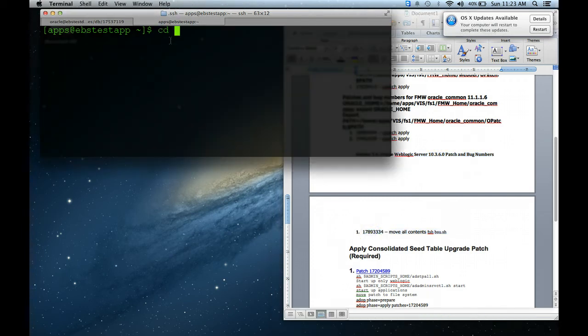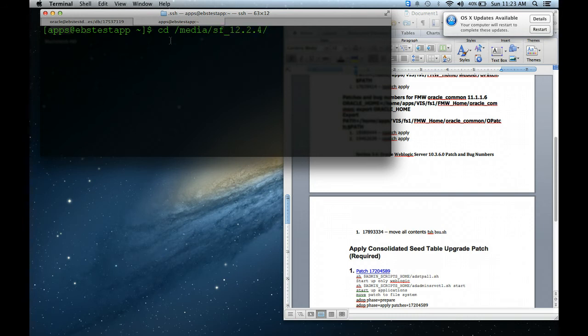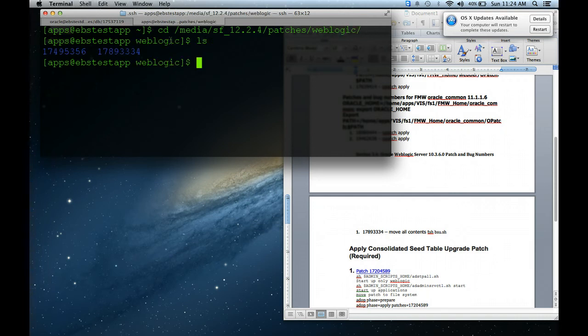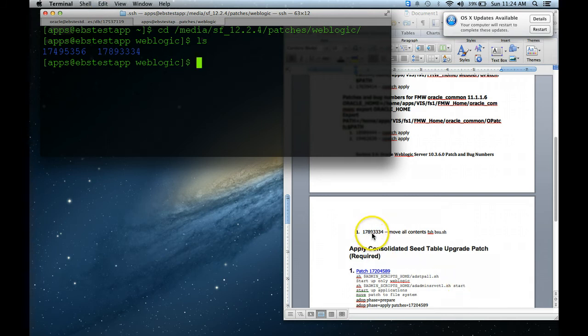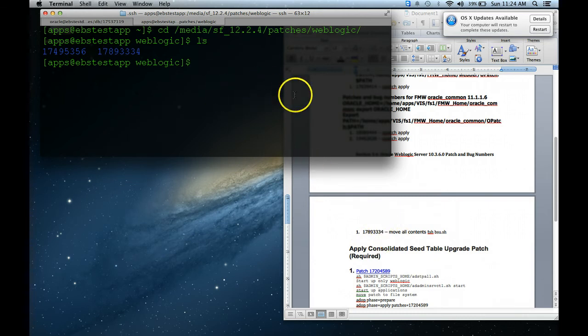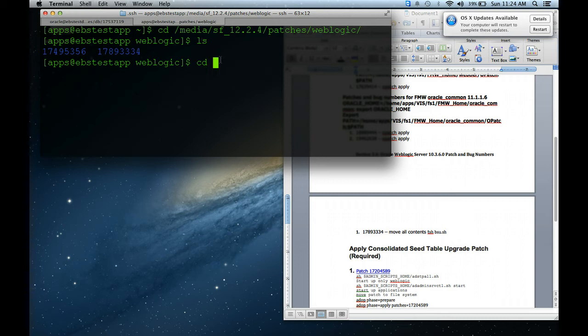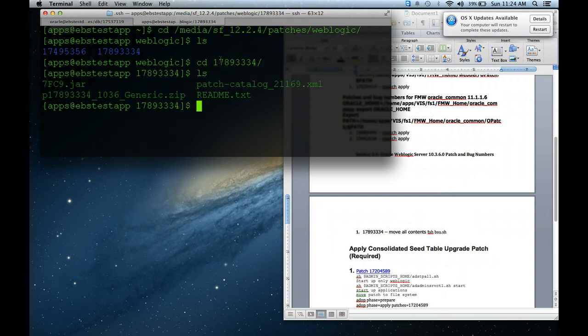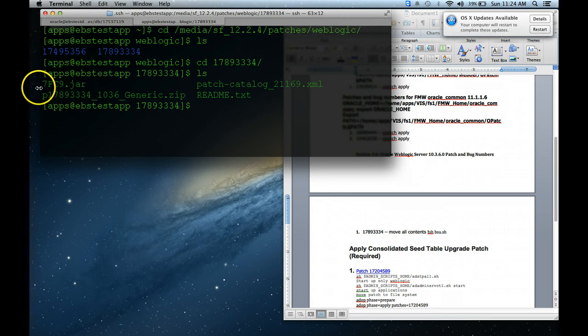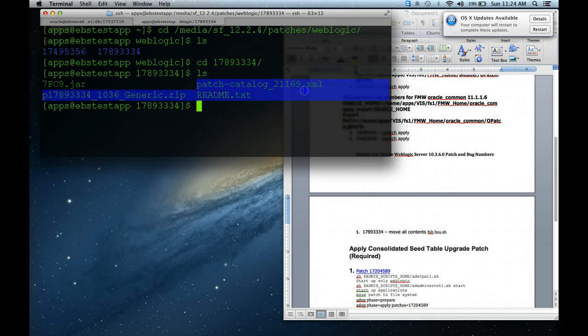It's very easy. The first thing you want to do is go over to your staging directory. I have two WebLogic patches here, but we're going to be applying 17893334. All you want to do is go into this patch and you want to move the 759Cjar and this file into the patching directory.